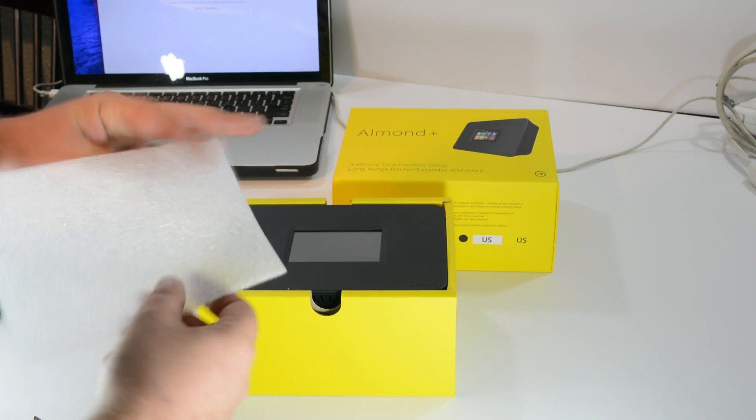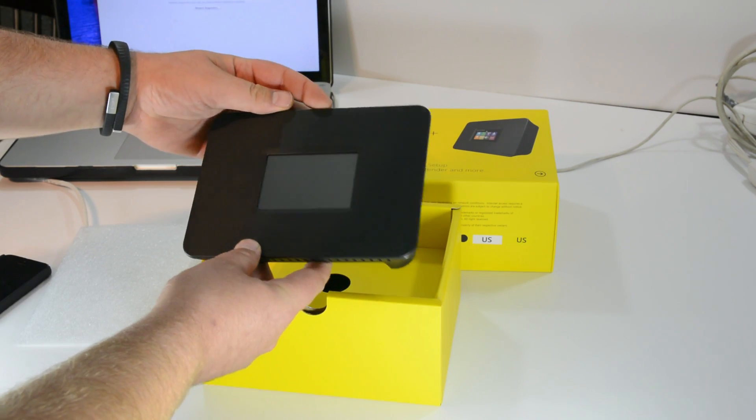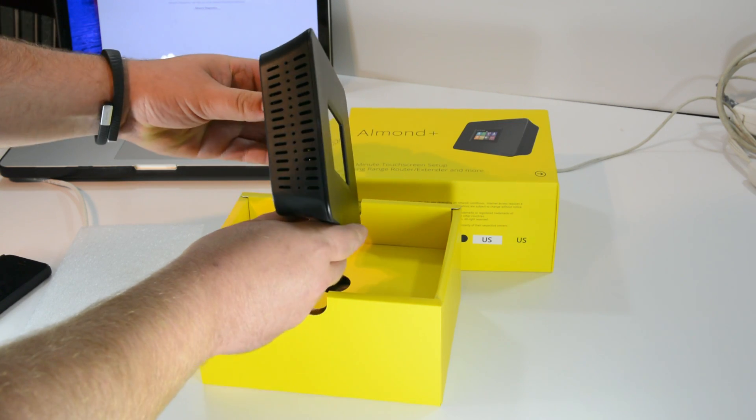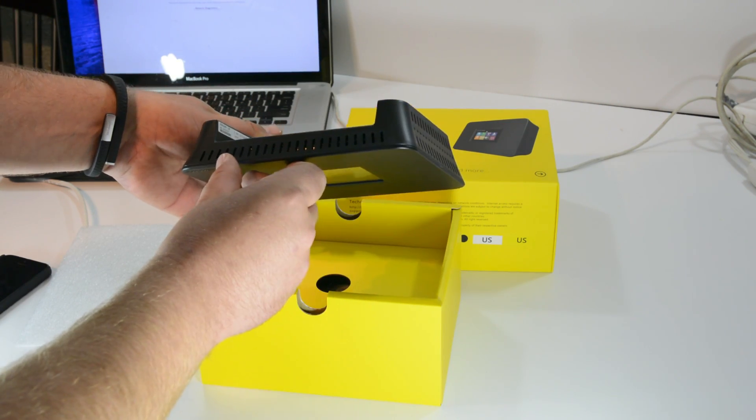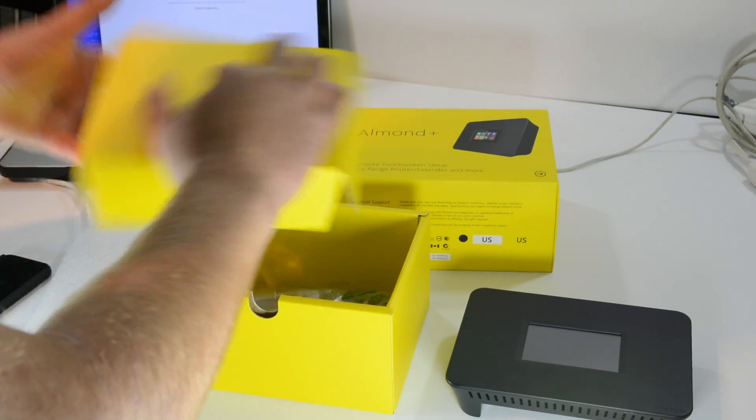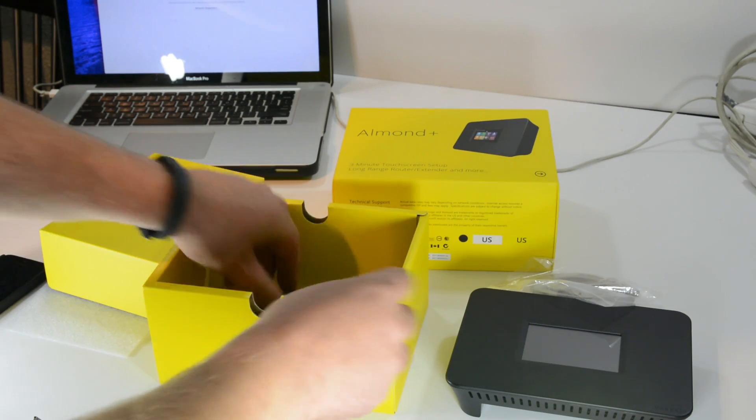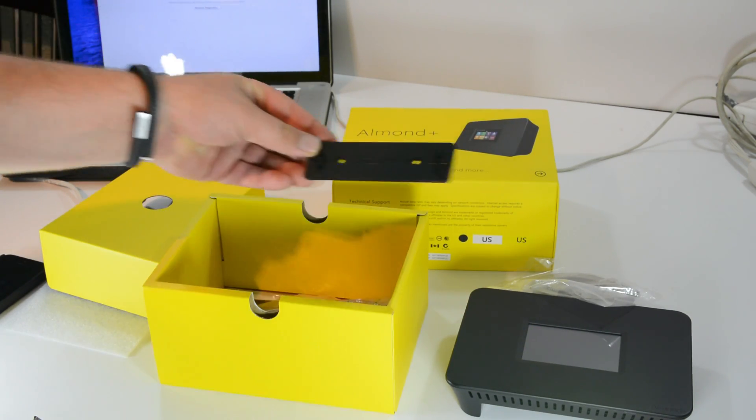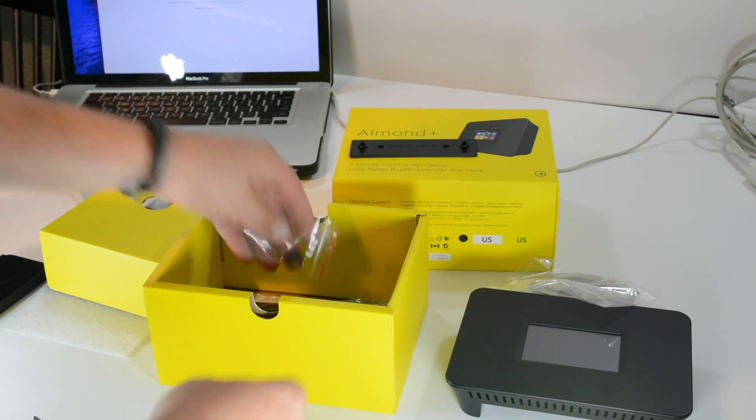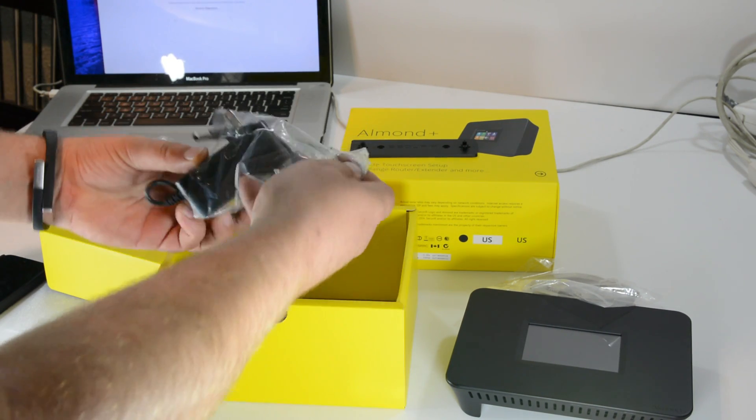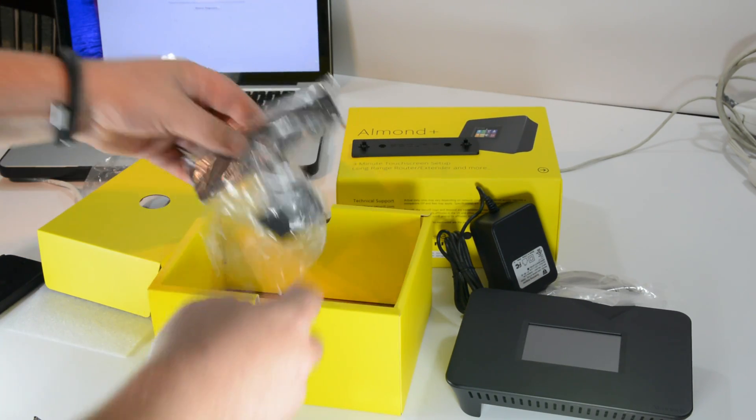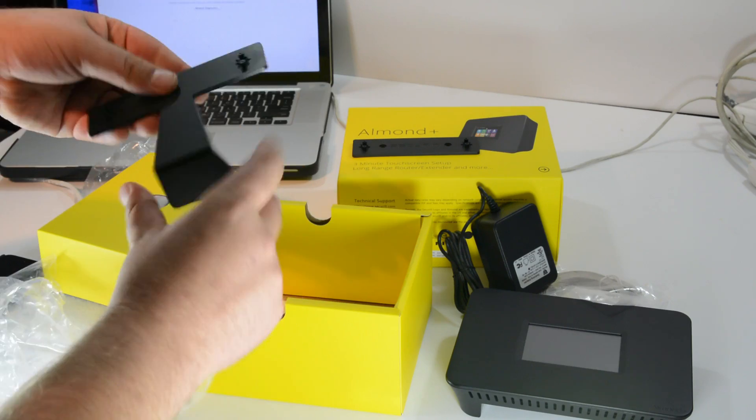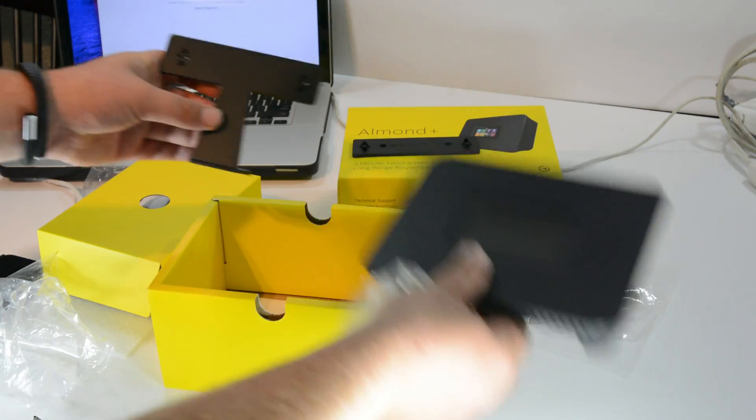Let's open it up here. There it is - it's pretty thin, thinner than I actually thought it would be. Let's see what else they include in here. Got an Ethernet cord, looks like possibly a mounting bracket, some rubber feet, here's the power source, and looks like another mounting bracket. It mounts here on the back and stands up.